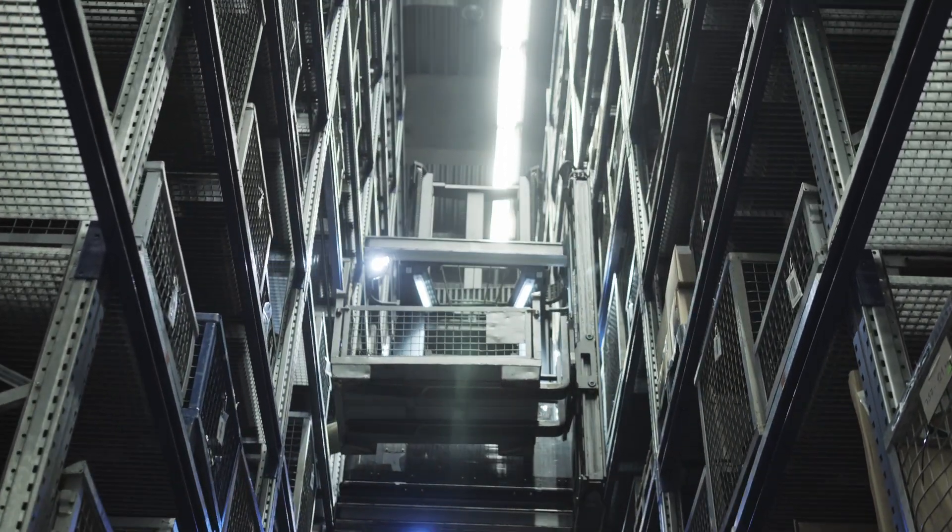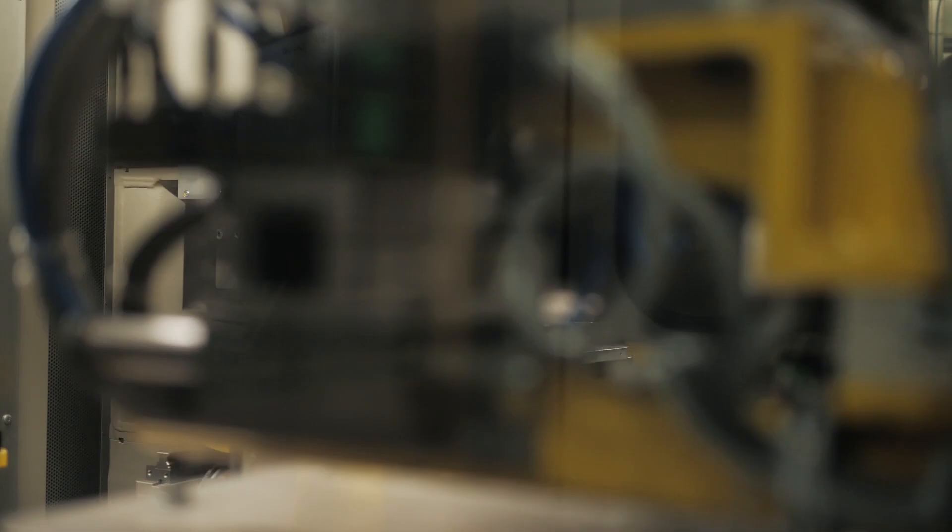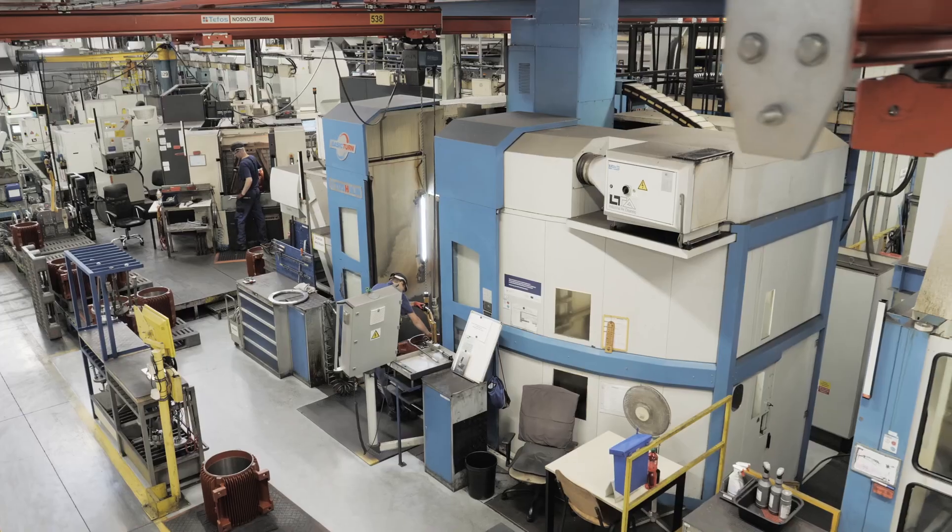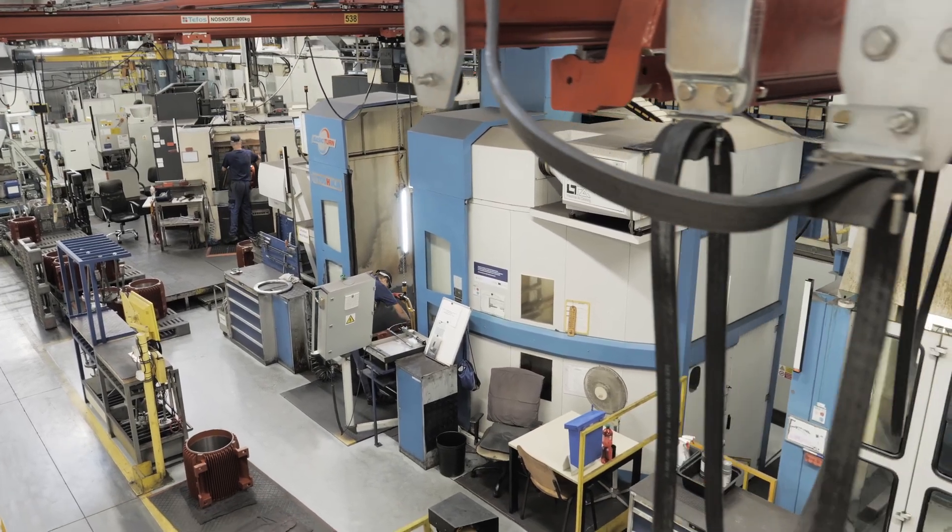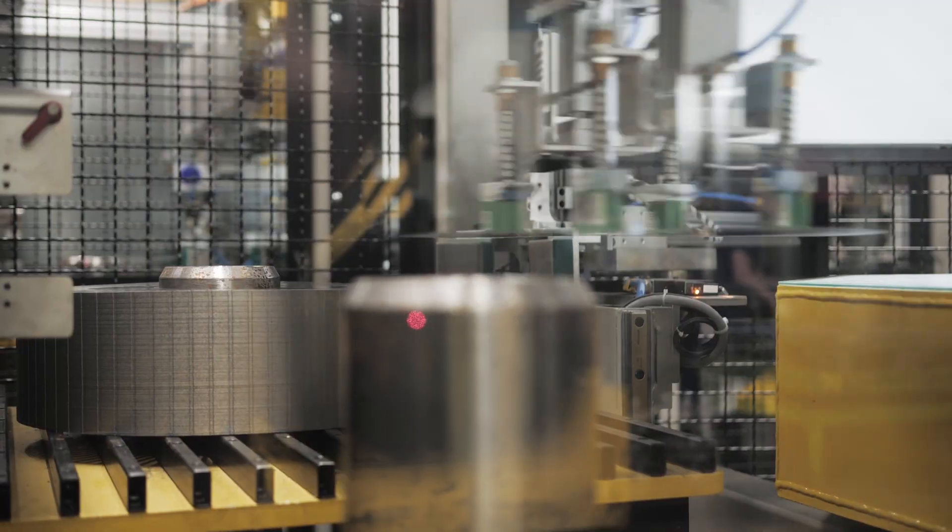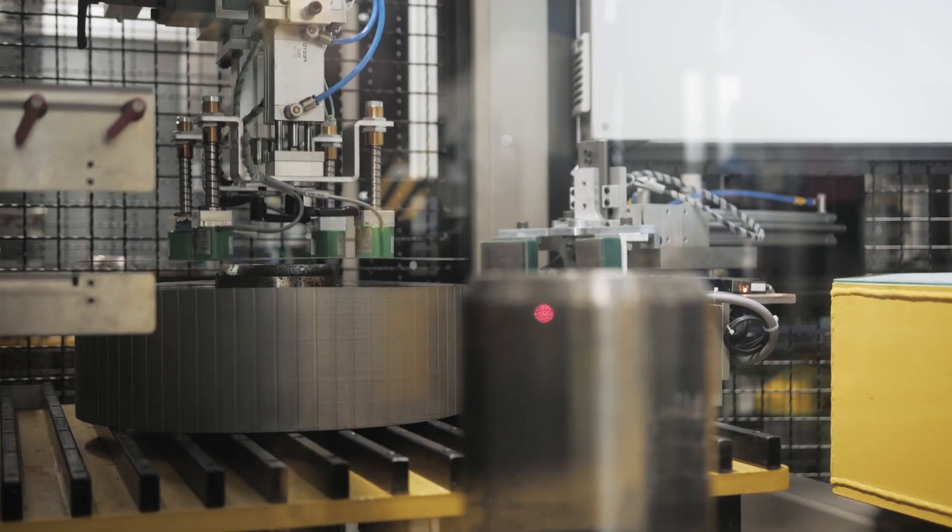Companies are built on people, machinery, and efficient processes. The best situation for every management is to rely on a working team and performing machines.